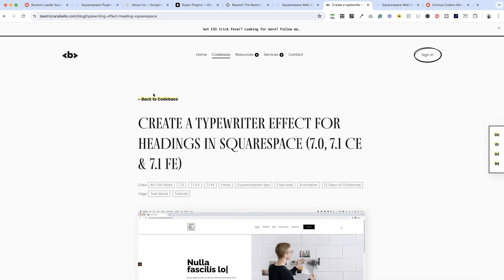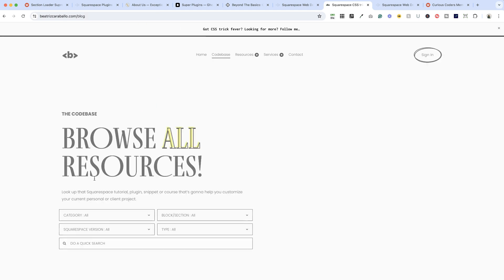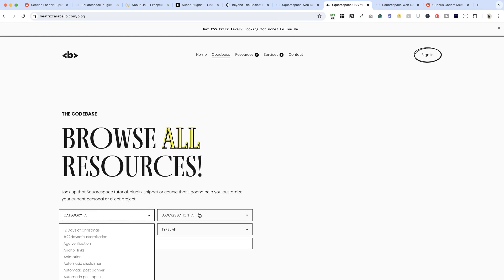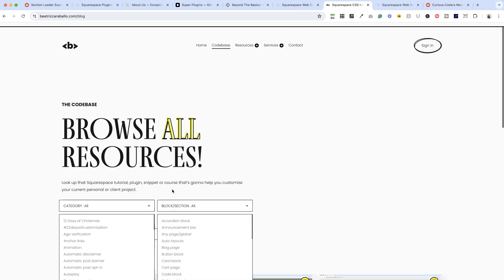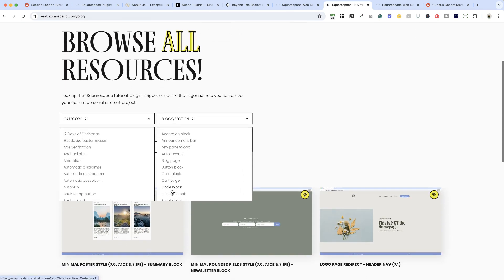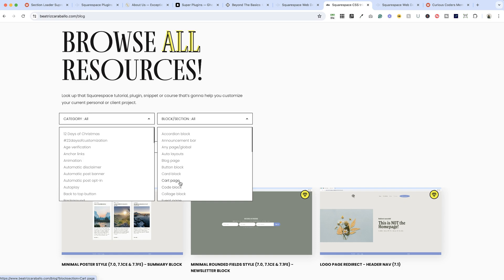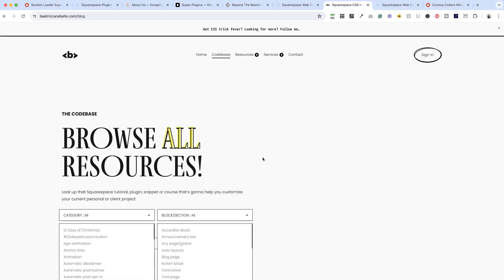If you go back to the code base you can search by category, by block or section type. Tons and tons of free code here that you can grab. Now Beatrice also offers services, so if you have an idea for something but you're not sure how to code it, if you hire Beatrice she will do it for you.